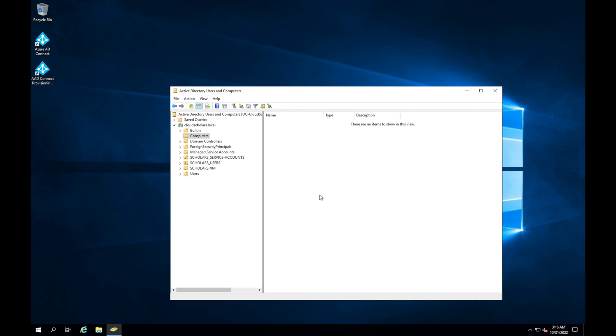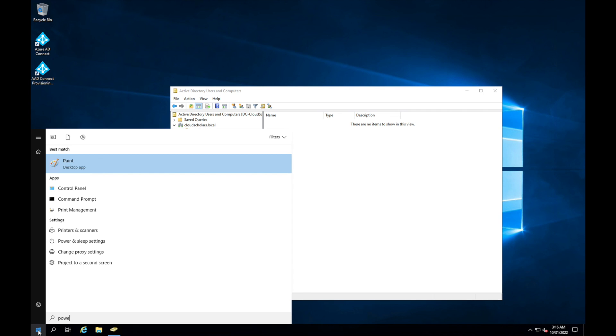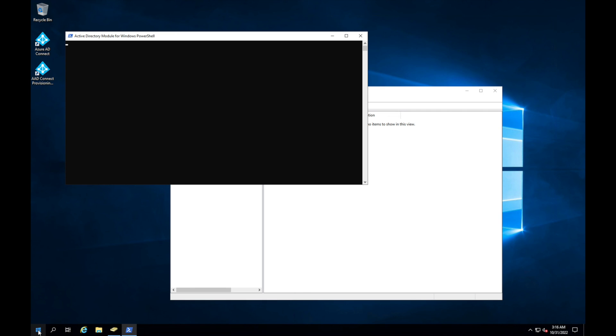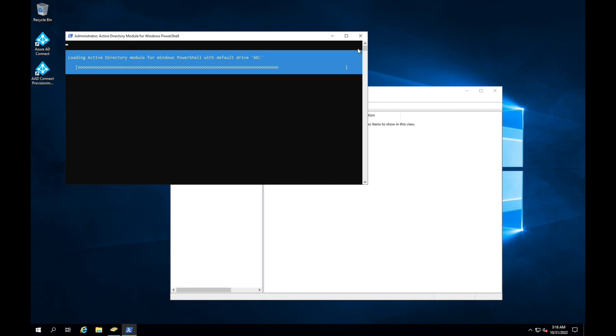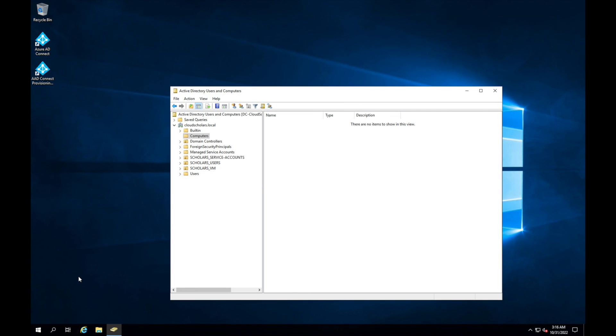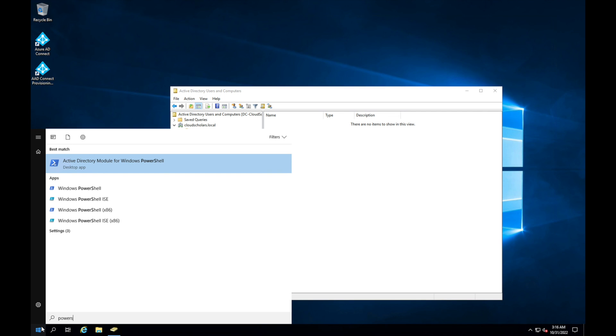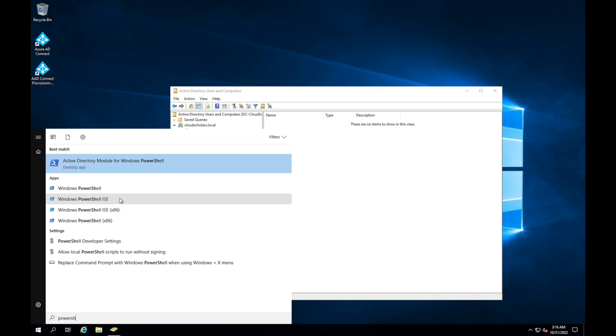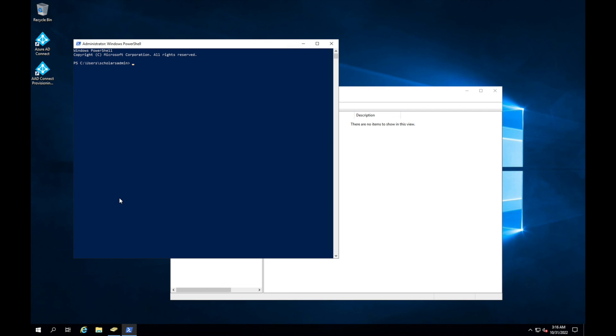So next thing we want to do is we want to actually open up PowerShell. So I'm going to come here and go to PowerShell—oops, looking at the wrong one—PowerShell and run as admin. And then here in PowerShell I'm going to navigate...